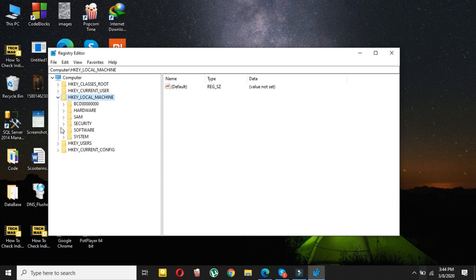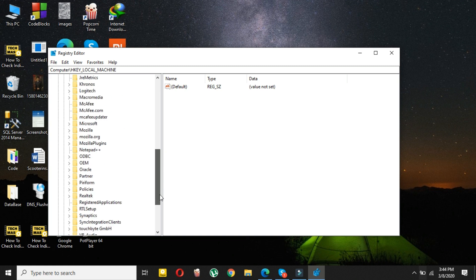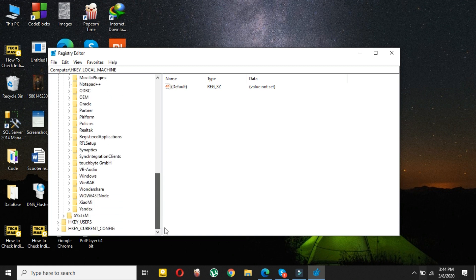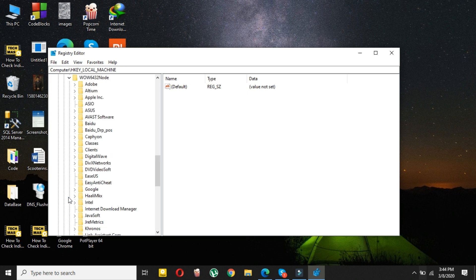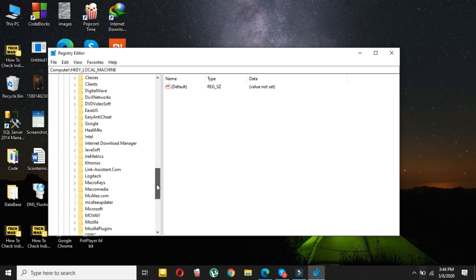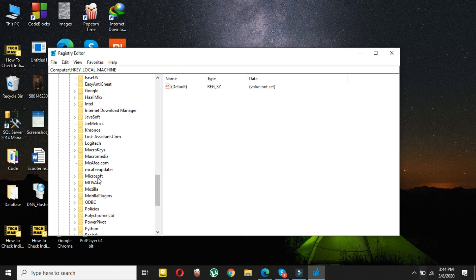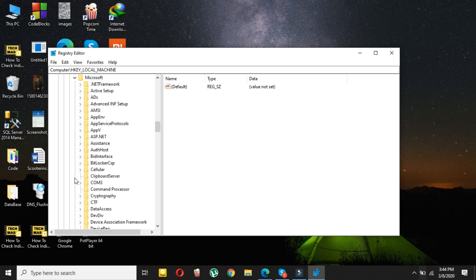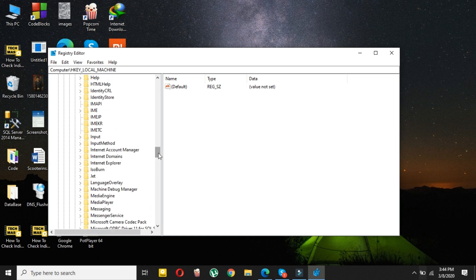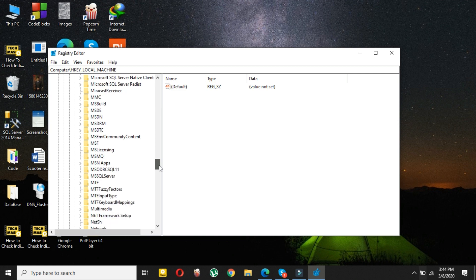Here you have to select HKEY_LOCAL_MACHINE, then click on it. Then select Software, and in Software you have to select Wow6432Node.